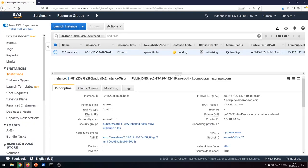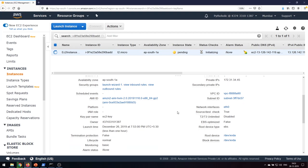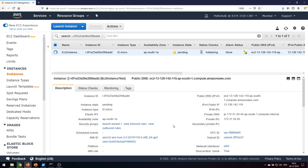This is the instance list and I've created the new instance. You can see the public IP displayed here — 13.126.142.119 — and the security group is launch wizard one, the key pair name, and the owner name are also shown here.